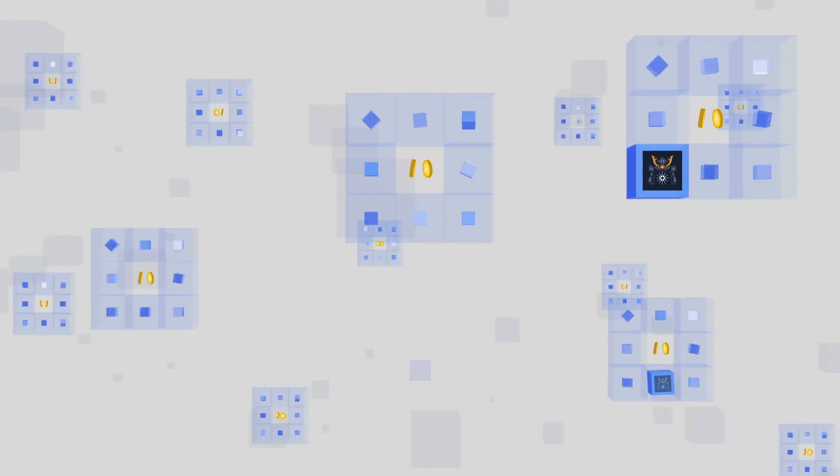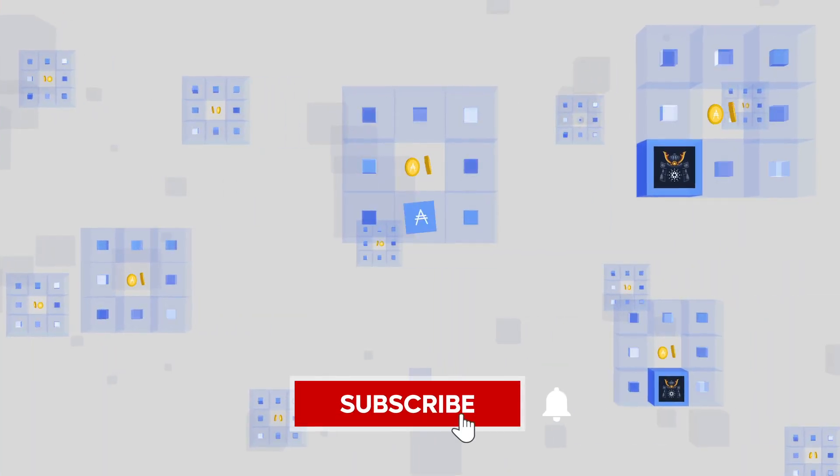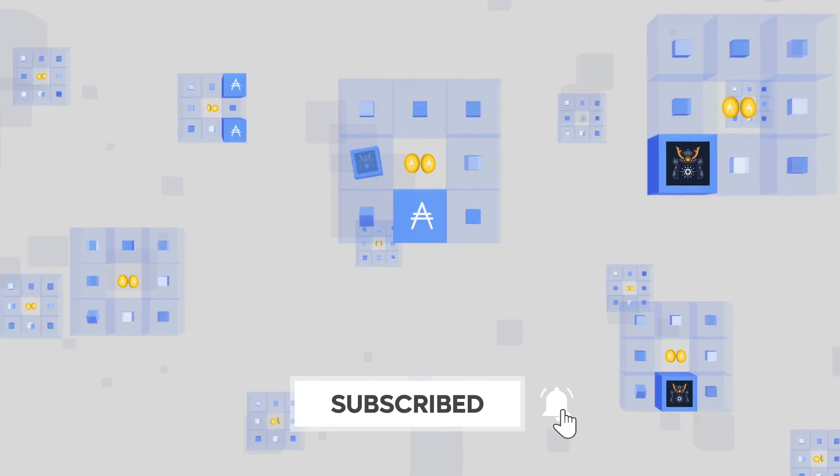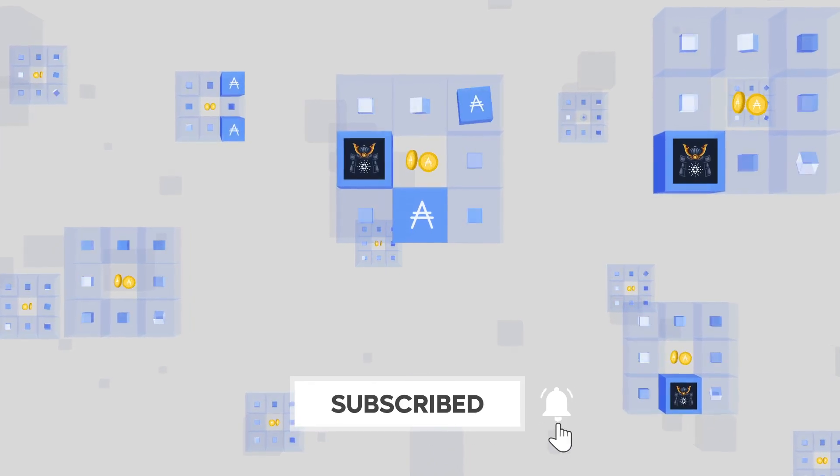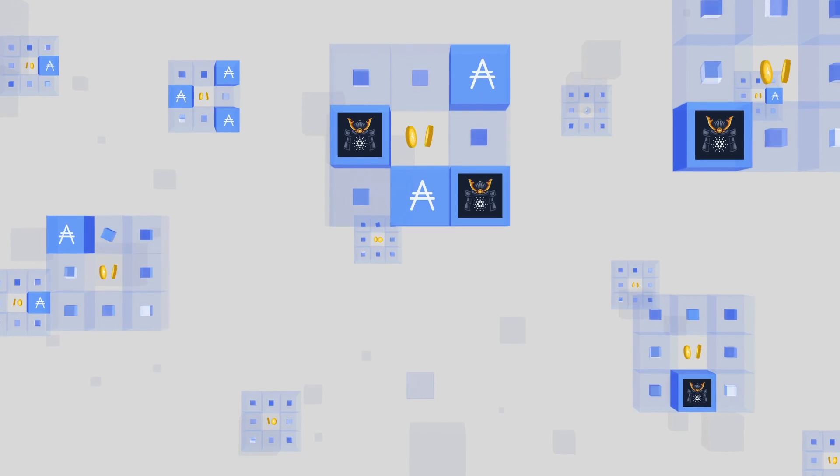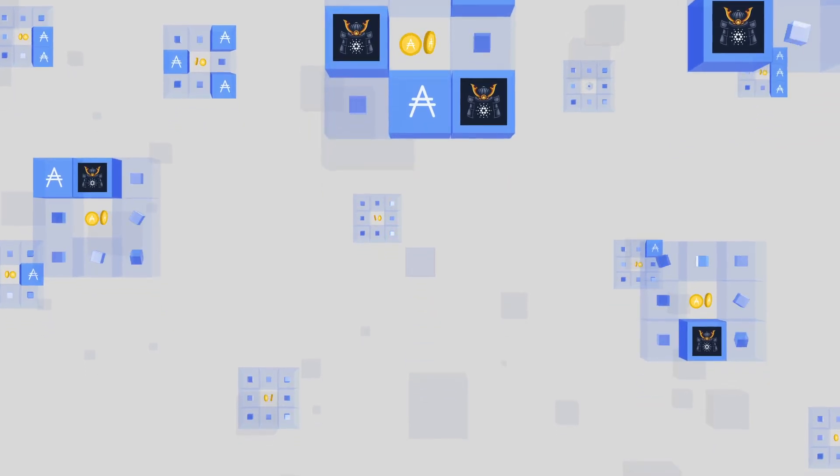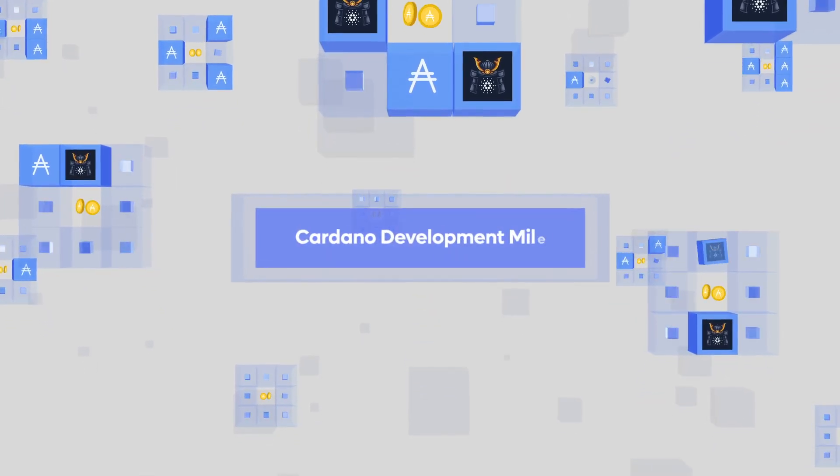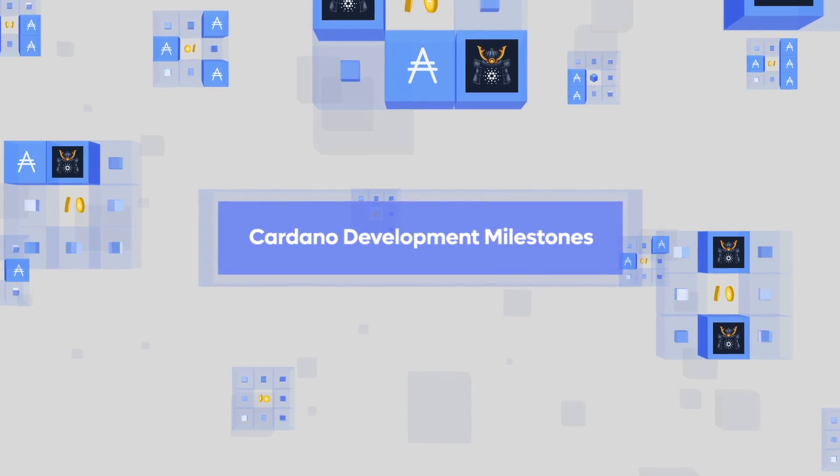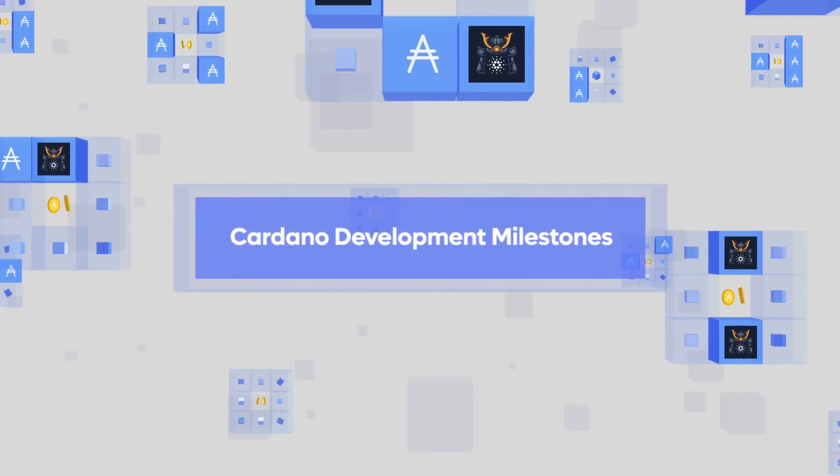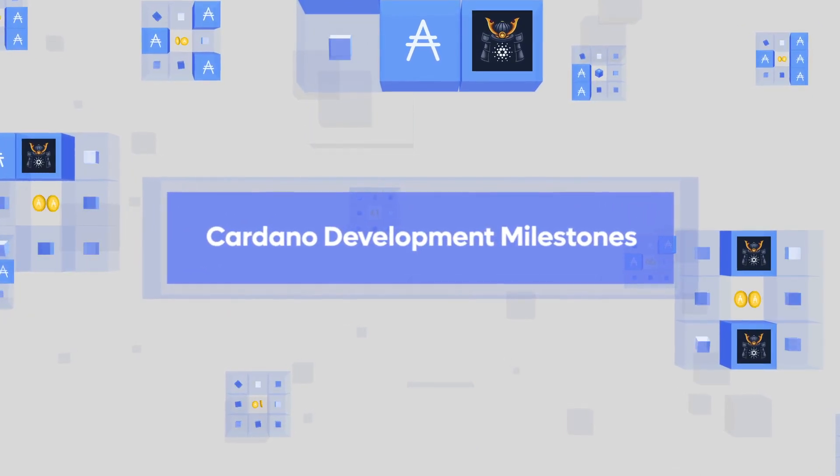If you enjoyed this video, be sure to like and subscribe for more content like this. Another great way to help support the creation of this content is to delegate to Kaizen stake pools. Join us for our next episode of the Cardano 101 course where we'll discuss the phased milestones of Cardano development. I'll see you there.